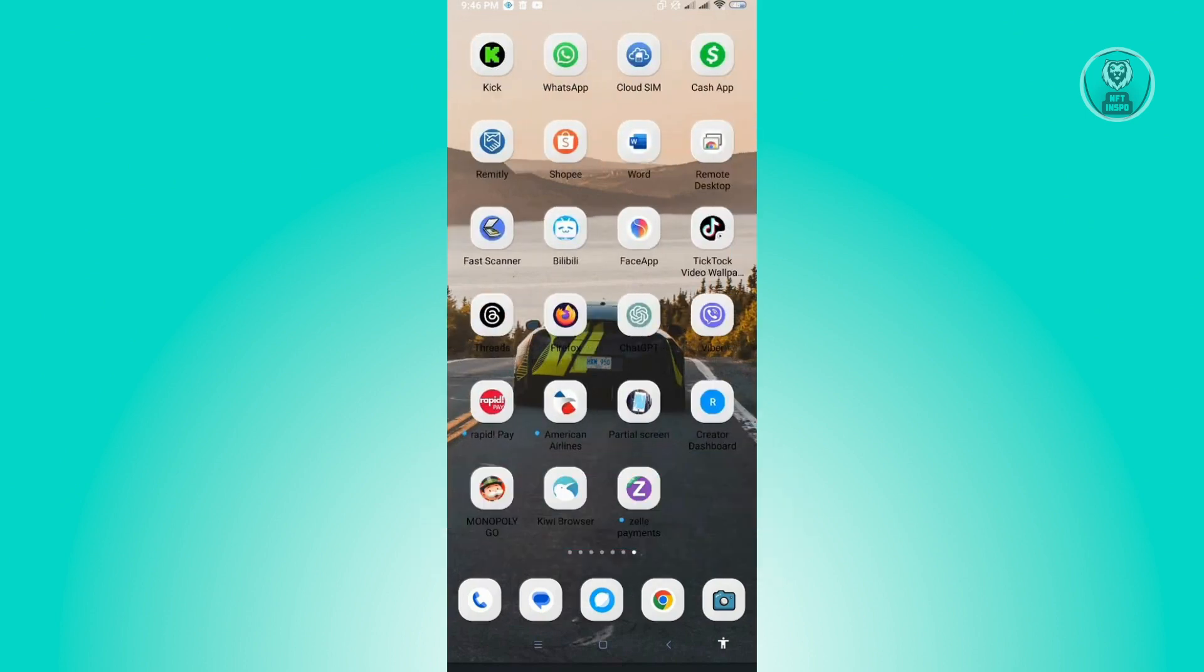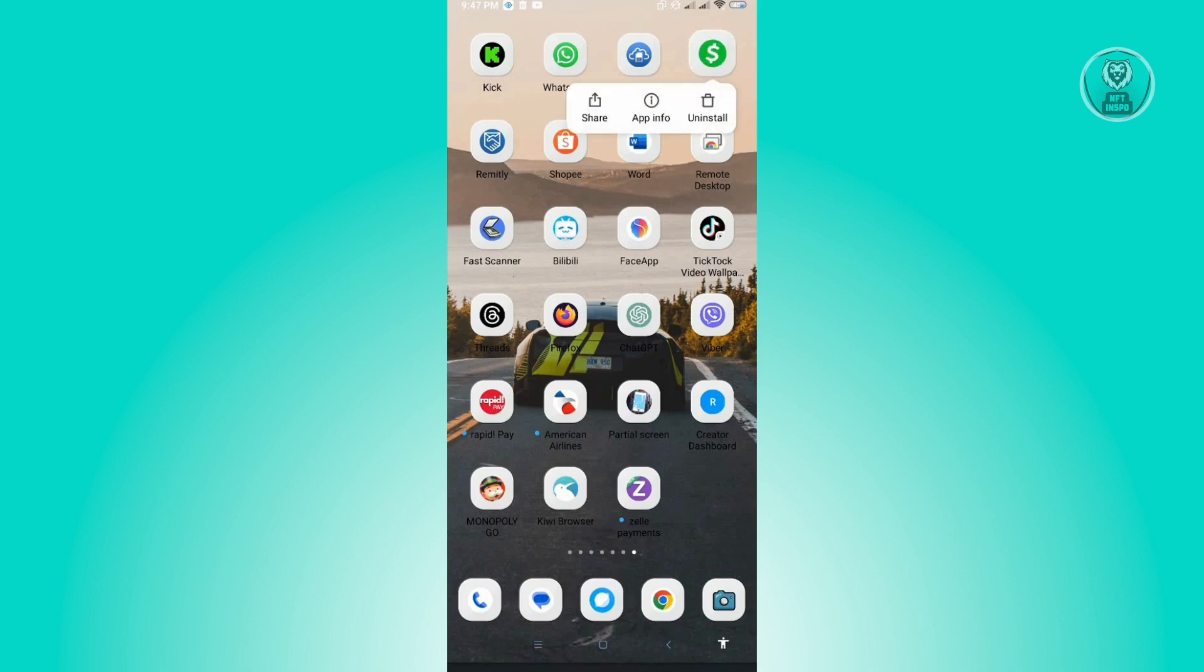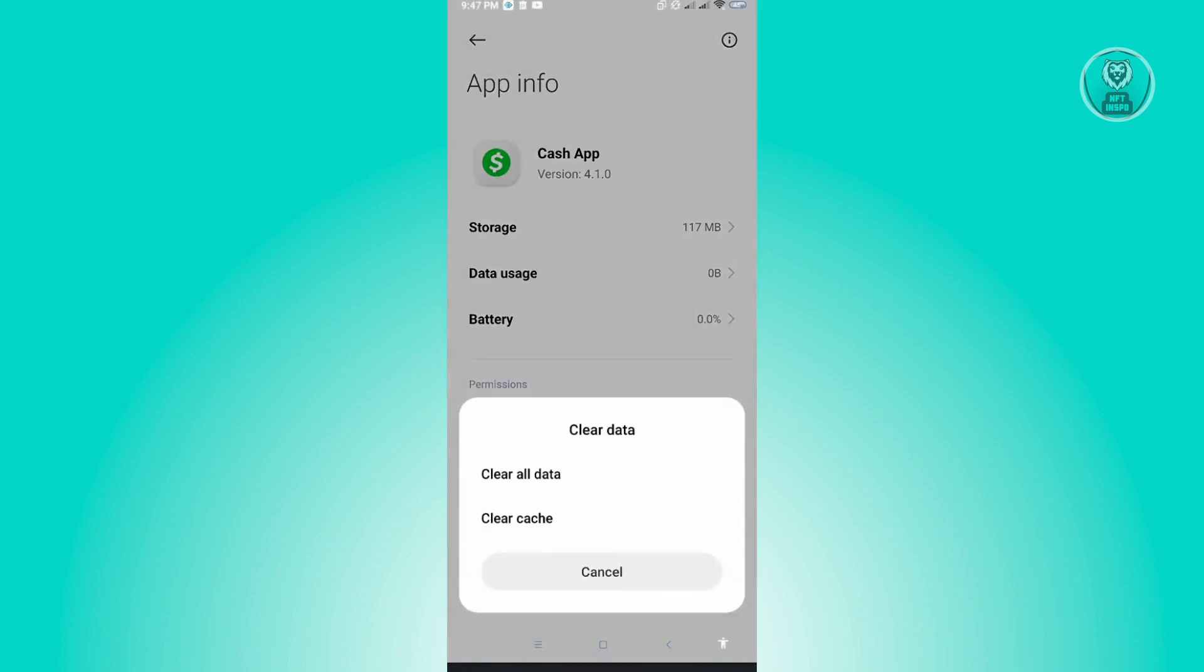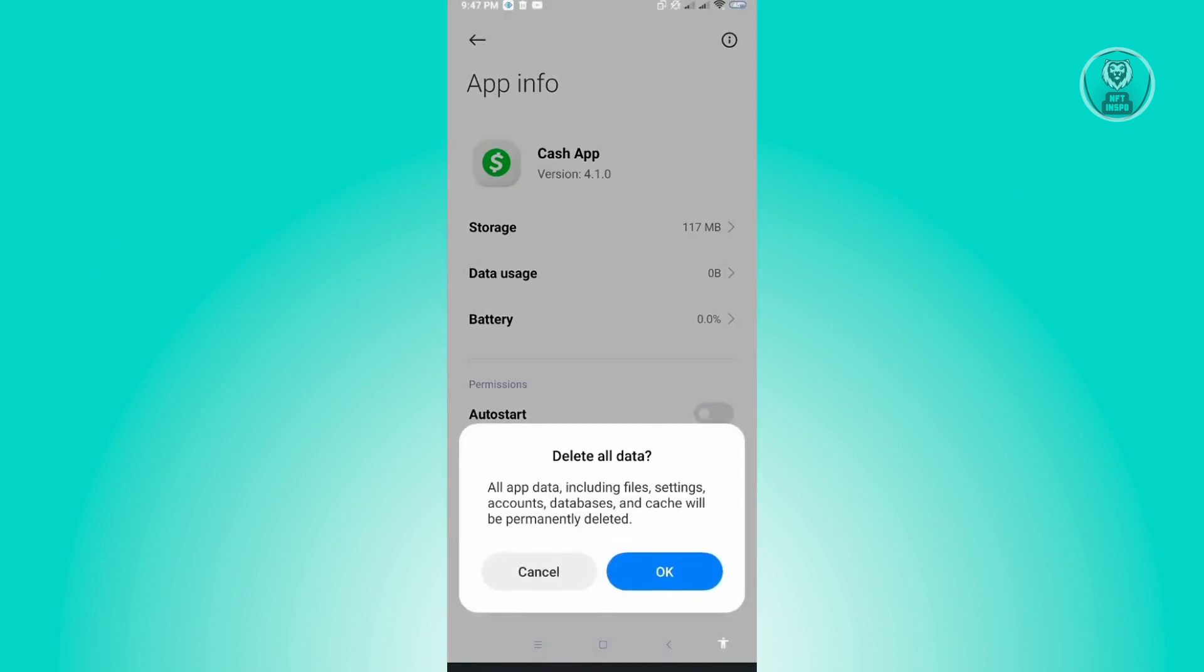To do this, the first thing you want to do is press and hold on the Cash App application. In here, you want to select App Info. Under App Info, you want to click on Clear Data, and here you want to choose Clear All Data.